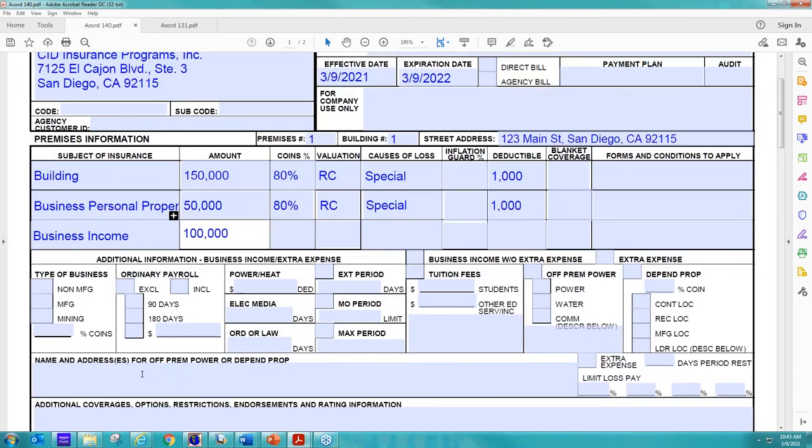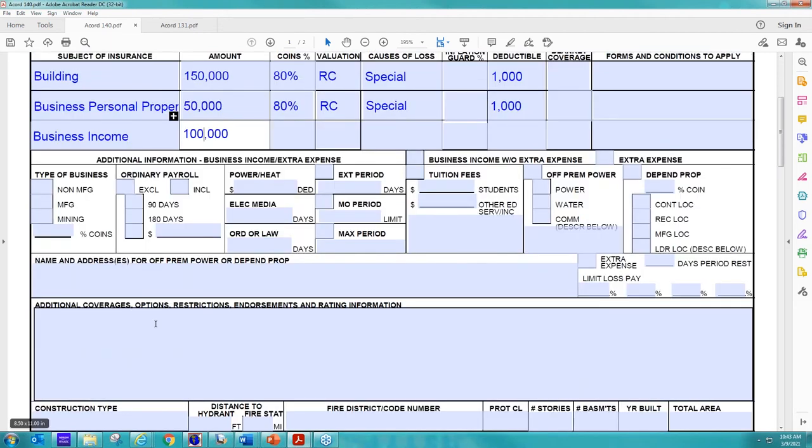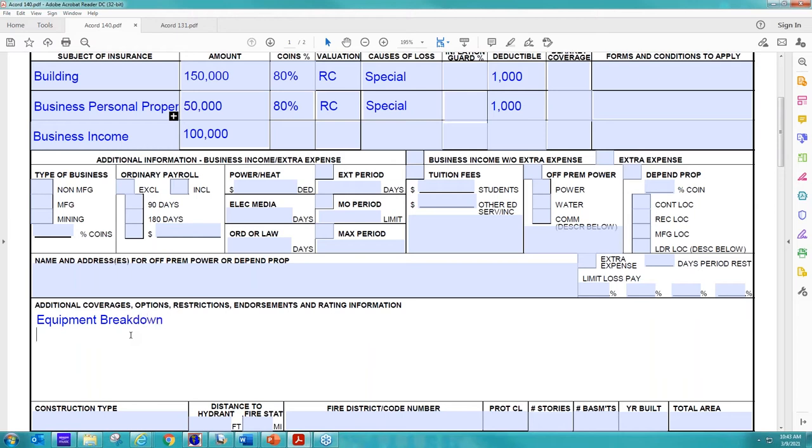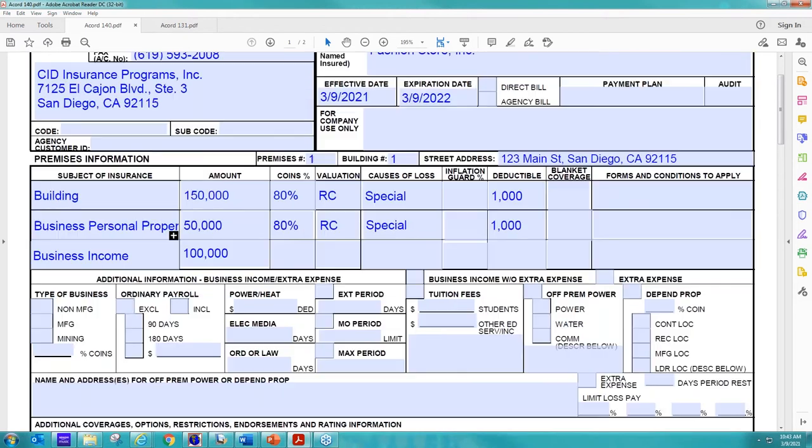And then if there's any other property coverages you're looking for, say they want equipment breakdown, you can just list them down here. And that's something else we can include. So equipment breakdown is an example. Building ordinance is another example of other property coverages we can offer them. We can include a property enhancement endorsement. So any property coverages that you're looking for, we would be looking for them to be included on the 140.